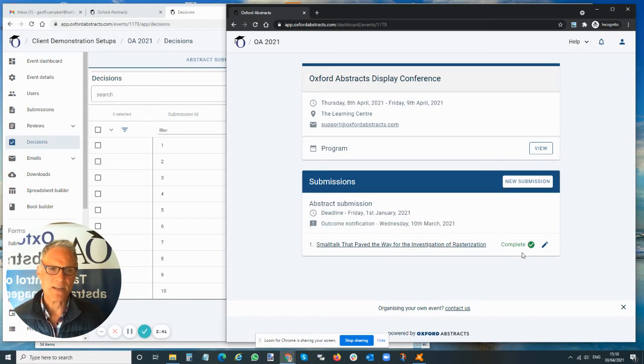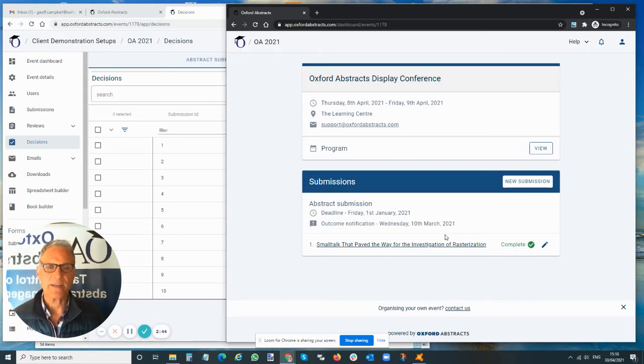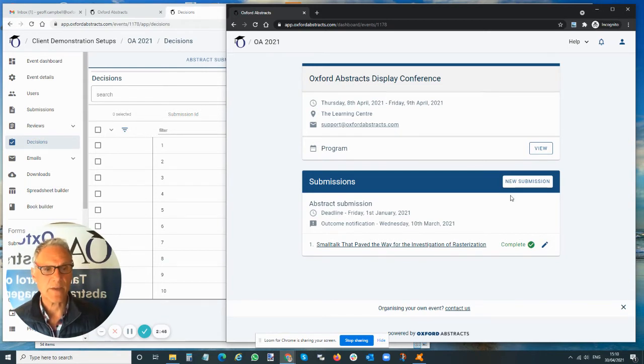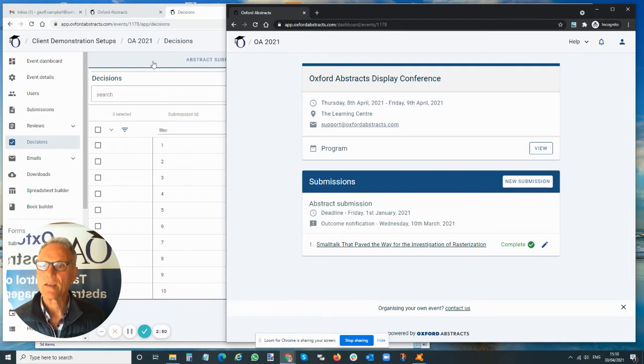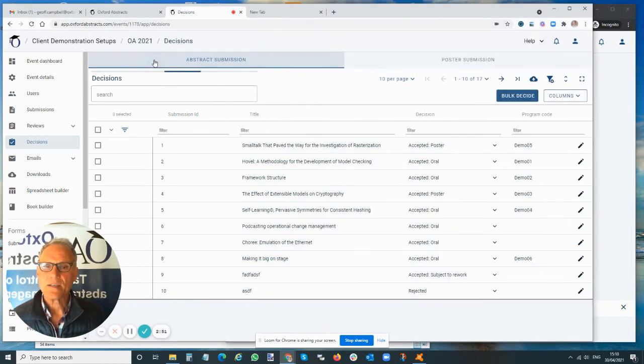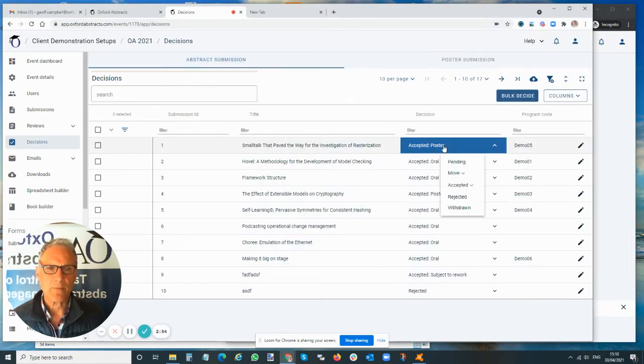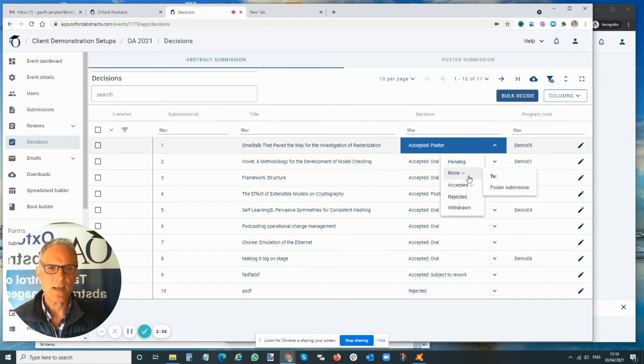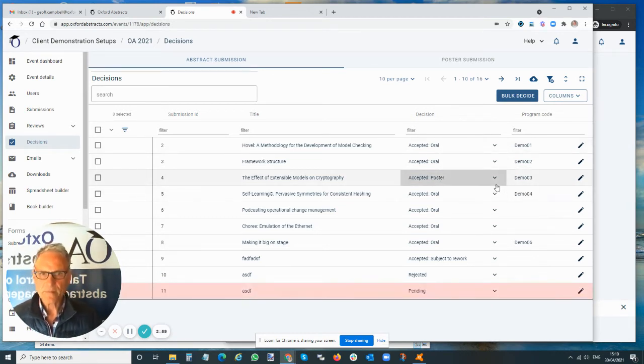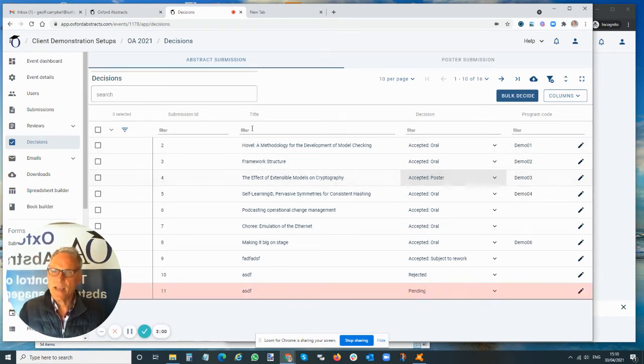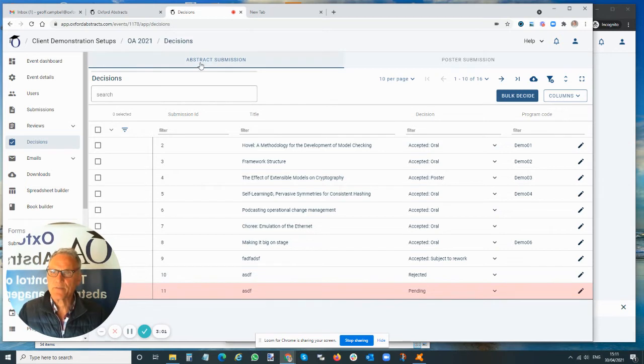At the moment I'm here as a submitter. My abstract is in the abstract submission stage. I can see that it's complete and it's just sitting here. If I want to, I can make a new submission and I can also edit this submission. As an administrator now, I can come back in here and move this abstract into poster submission.